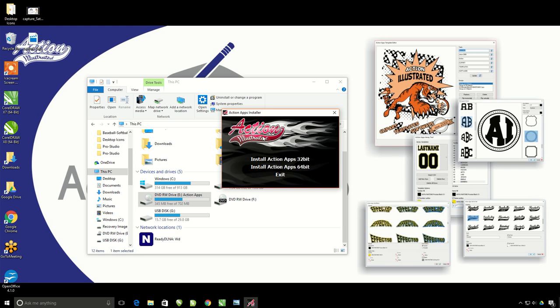Here's the Action Apps installer. You'll see that you have two different install options. If you have a 32-bit version of CorelDRAW, you're going to install this 32-bit version of the Action Apps. If you have a 64-bit version of CorelDRAW, you will need to install the 64-bit installation setup.